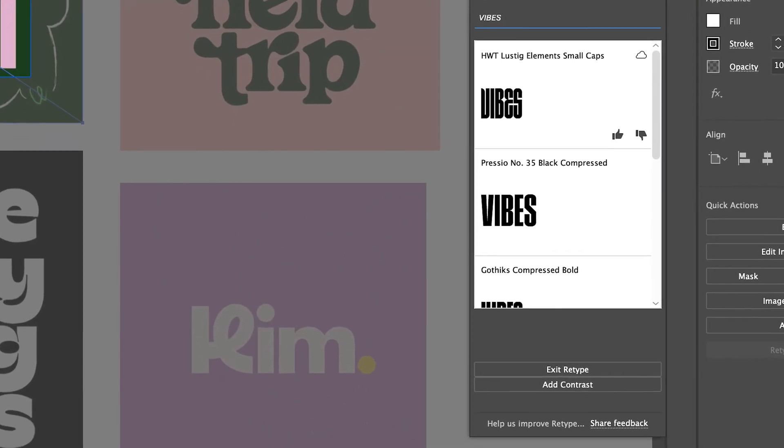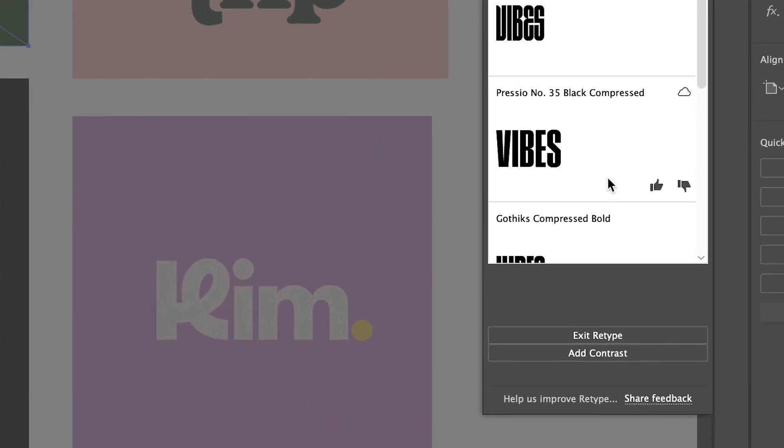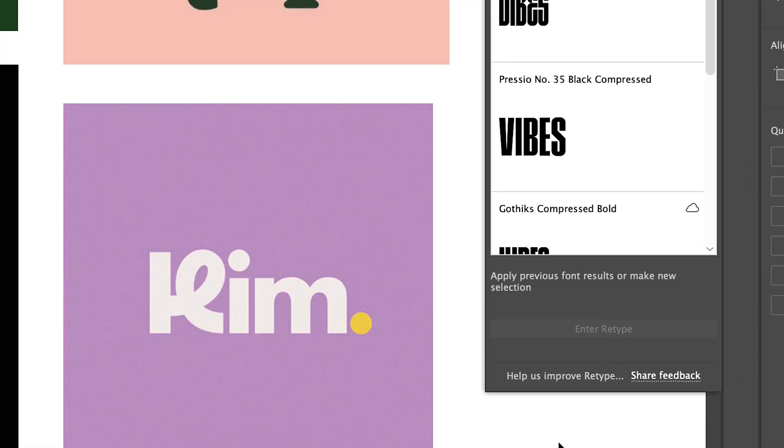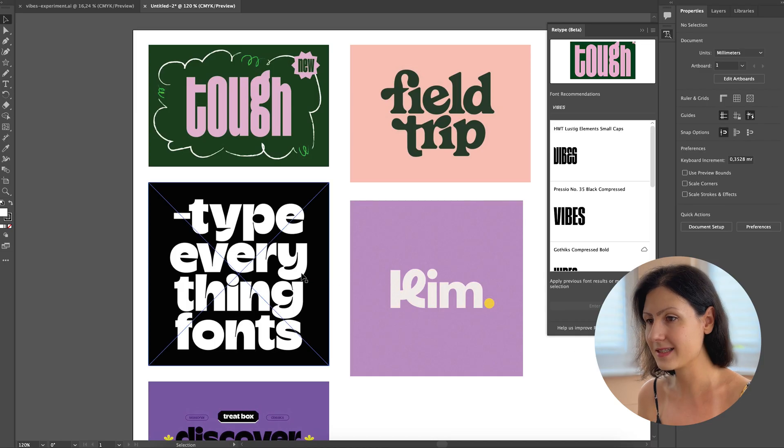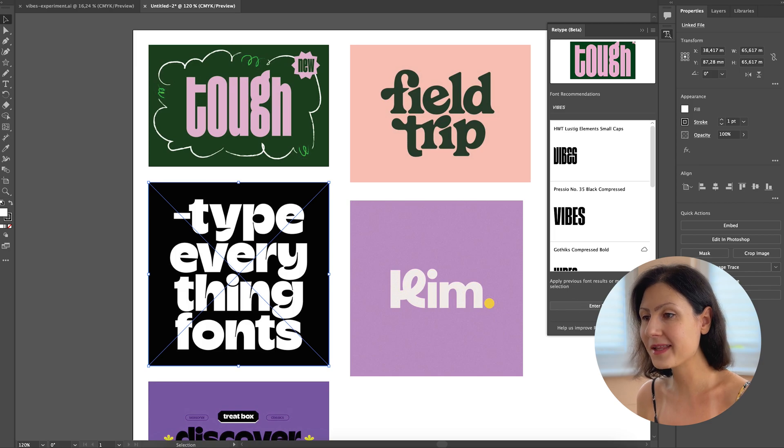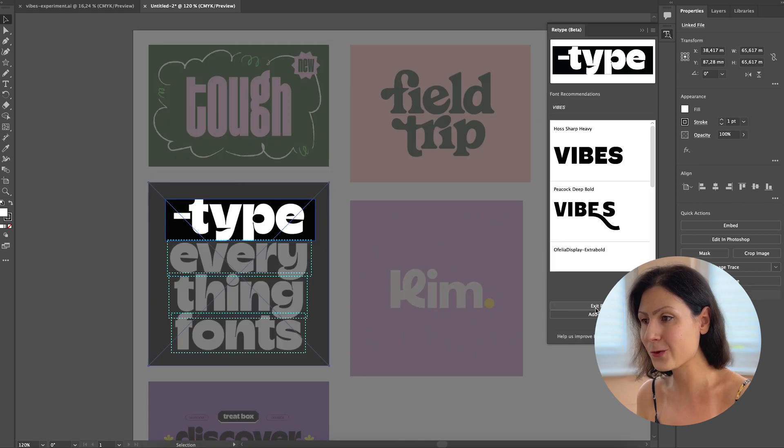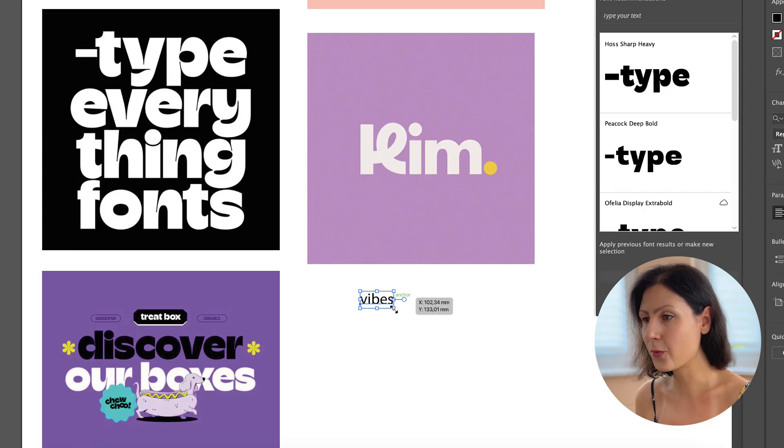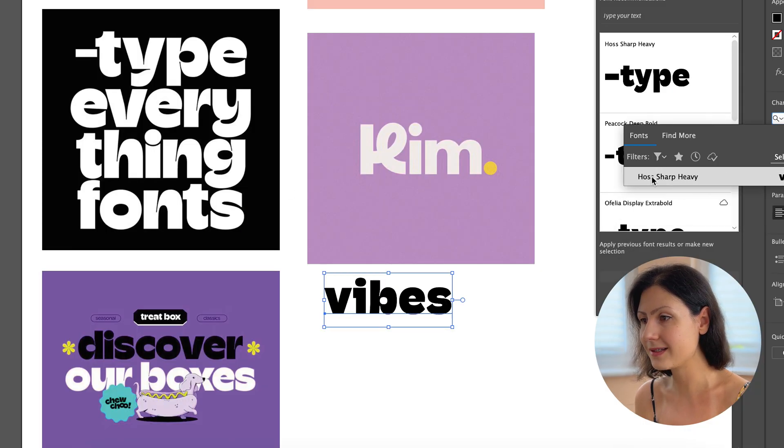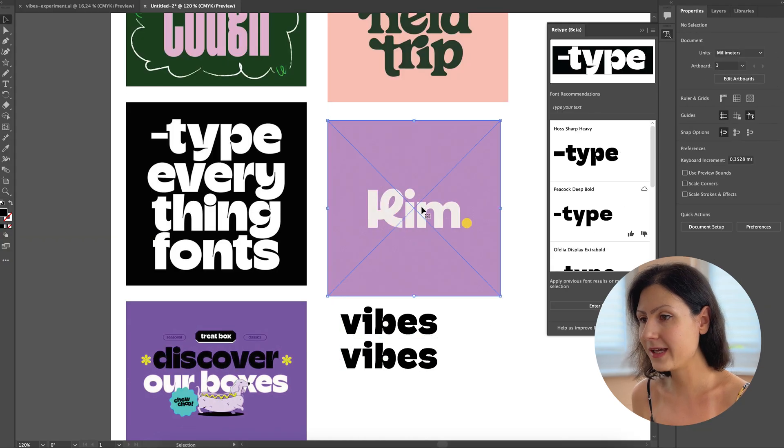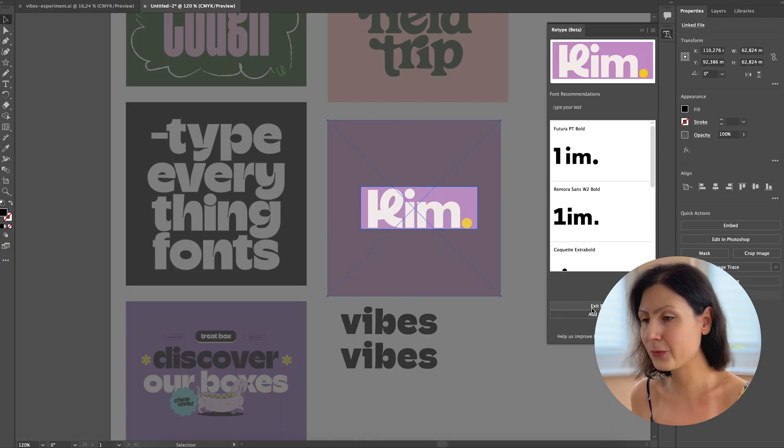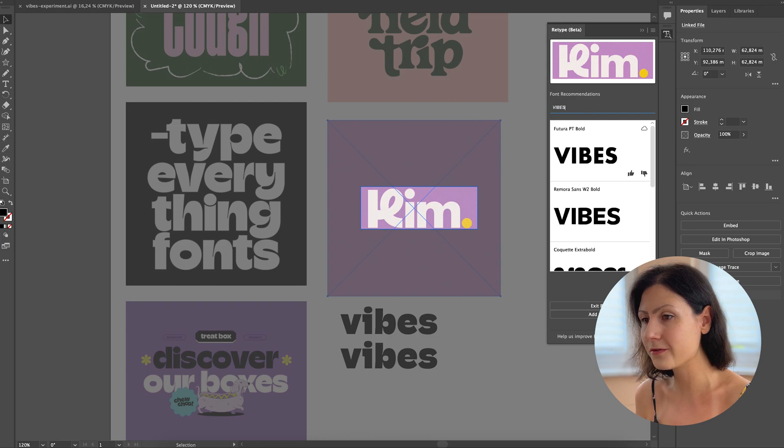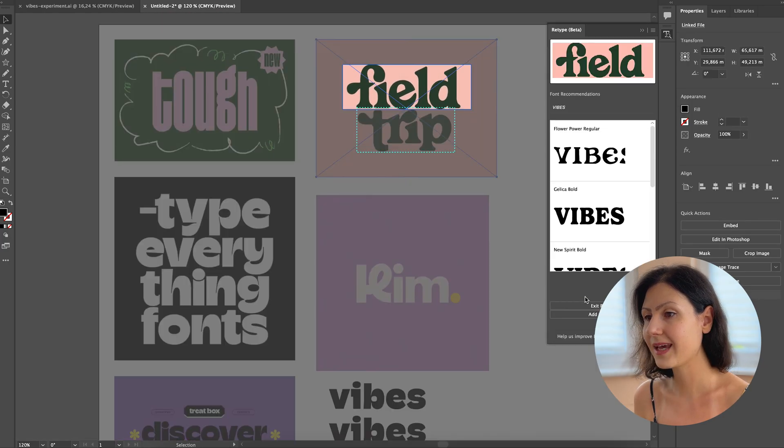Once you're finished and ready to discover more options, hit the exit retype button. It's as easy as that. Moving on to our next image, there's a particular font here that has caught my eye and it's already in my collection. So let's type out our brand name Vibes and apply this typeface. Now, let's repeat this selection process browsing through each image until we've identified all the fonts or discovered ones that are very similar.